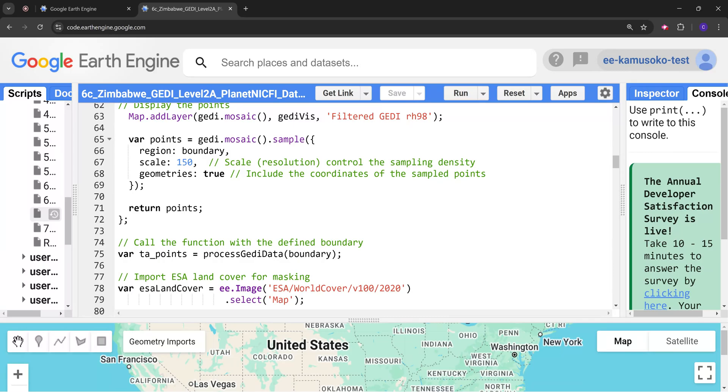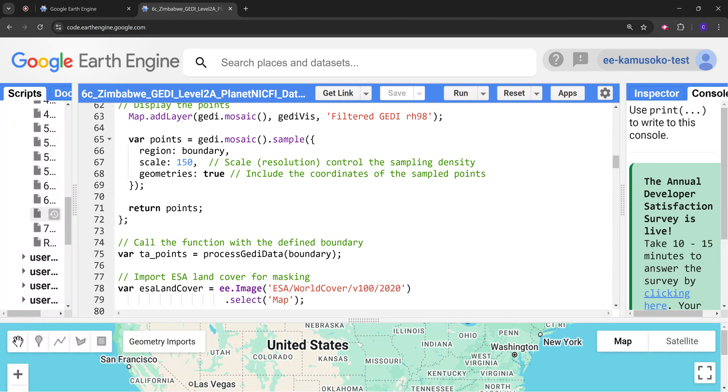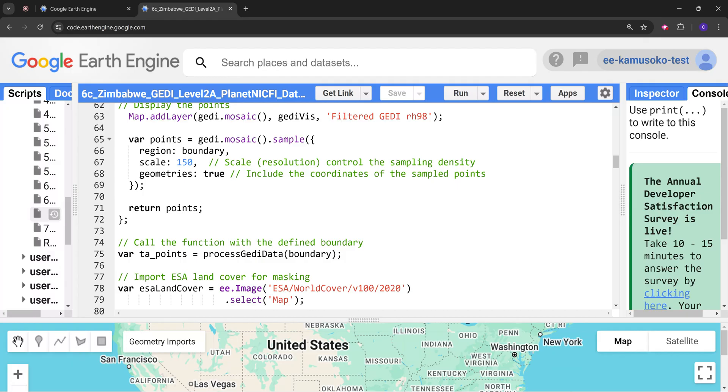Here we are going to use the sample method to extract the points. We are extracting the points within the boundary, the country boundary. And I have defined here the scale as 150. This is quite a coarse scale. The scale here is actually the spatial resolution, which is 150 meters. It controls the sampling density.